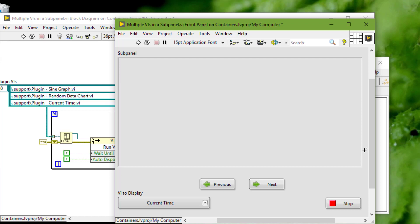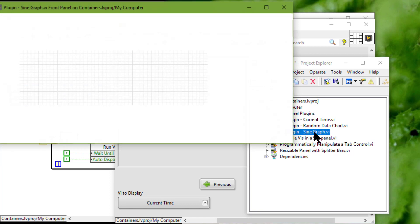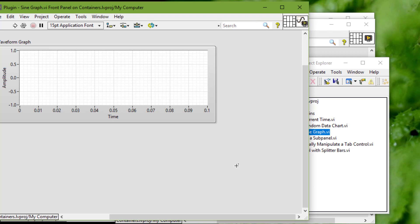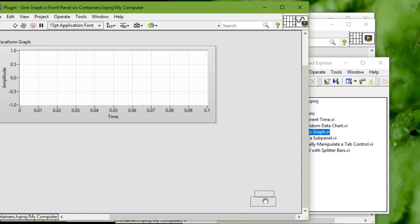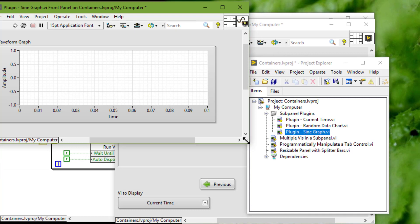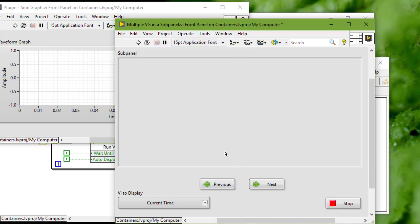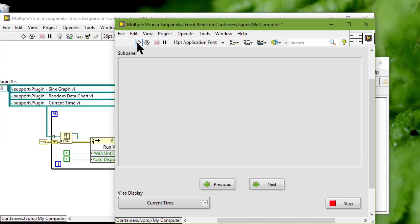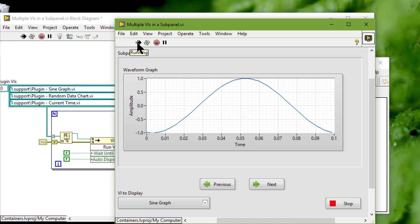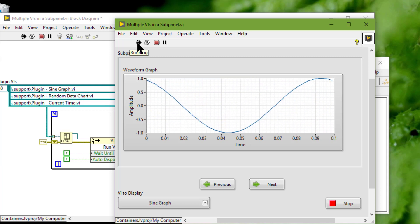LabVIEW displays only the visible area of the front panel of the VI we load in the sub panel control. For example, if we want to load this VI and we have some controls that are not present on the visible area, then those controls are not visible in the sub panel.